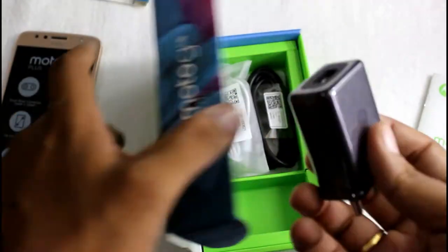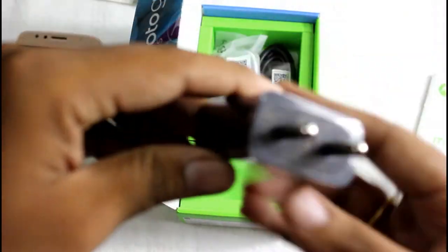A turbocharger from Motorola which charges at 5 volts at 9 amps.